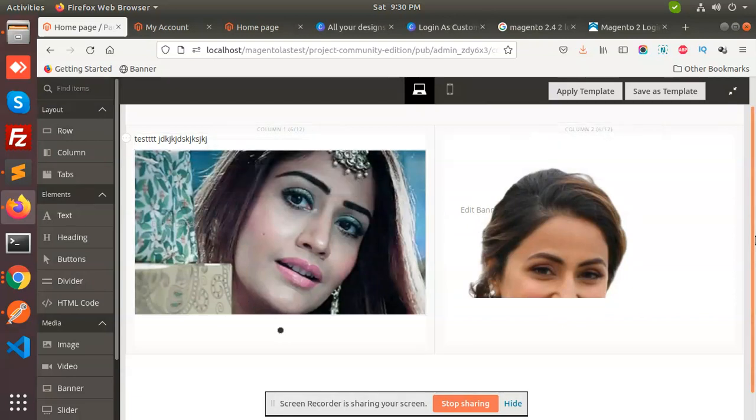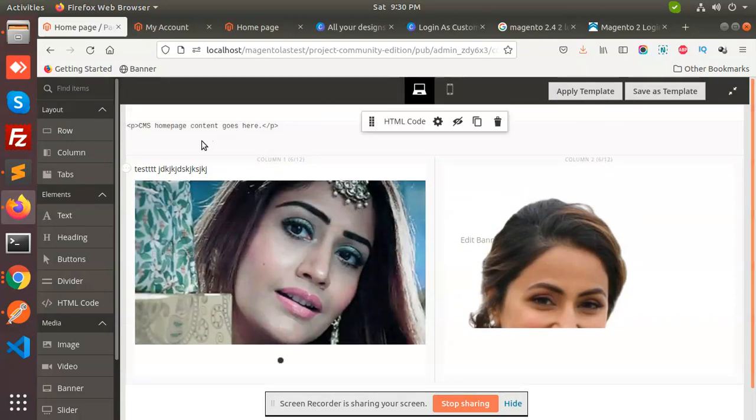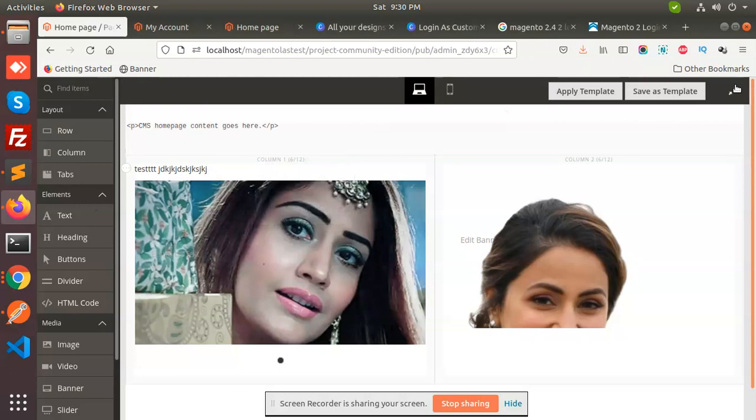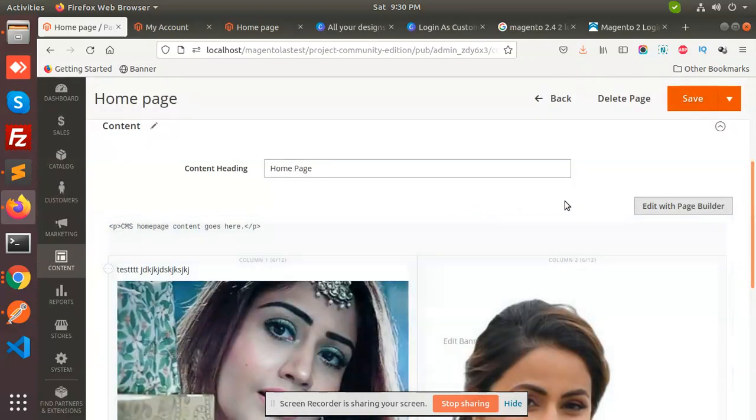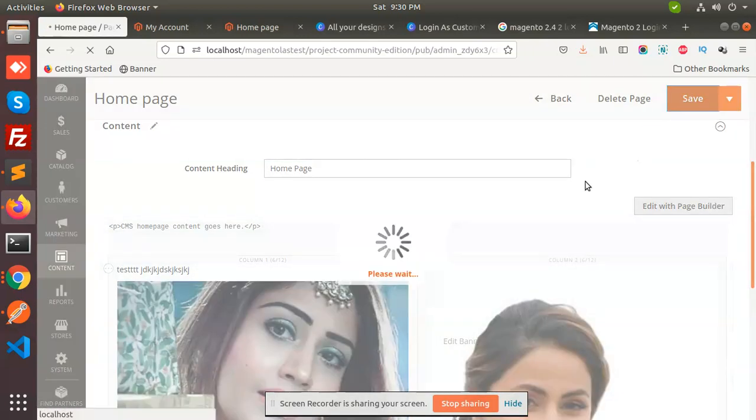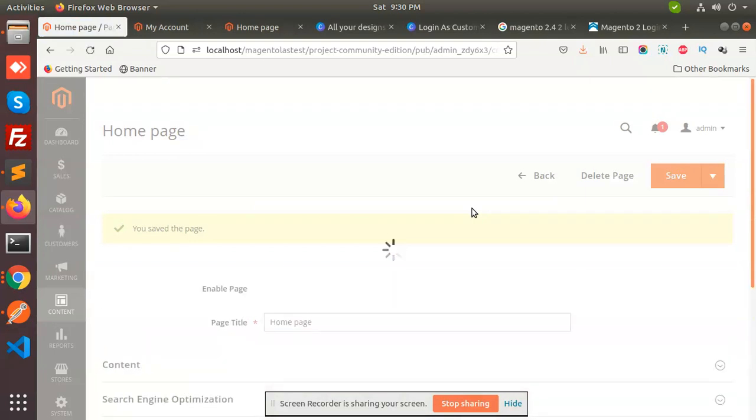Okay, now we have saved that. Now go back. Save this page, home page. Let's go - we are going to review it, how it looks.